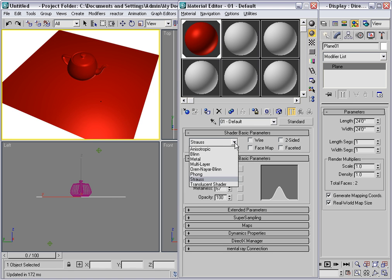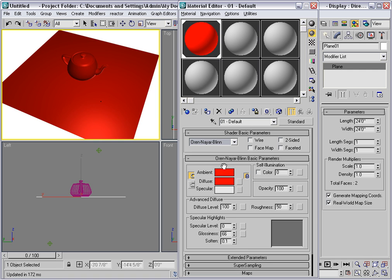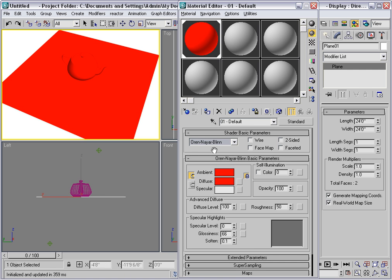There are two other shaders to talk about. There is the Oren Nair Blin or ONB shader, and this is a popular shader. It's best used to simulate matte surfaces.